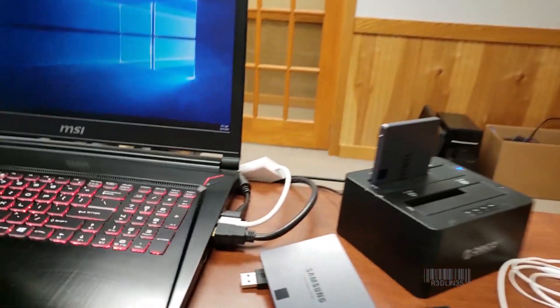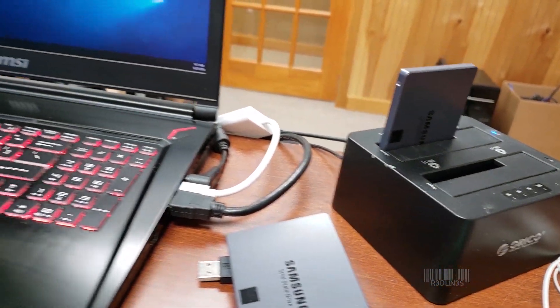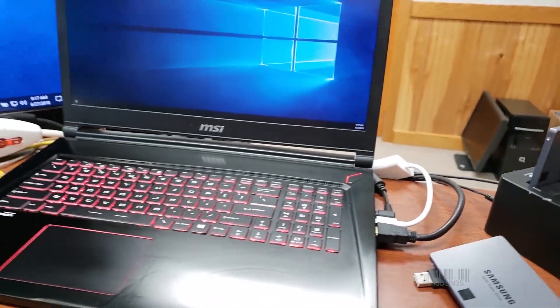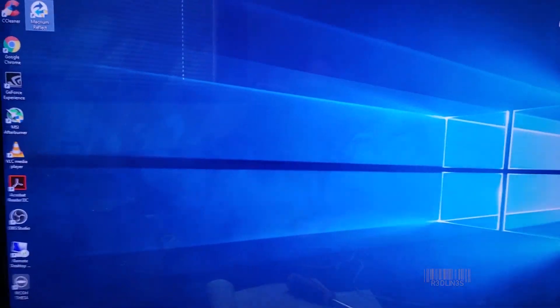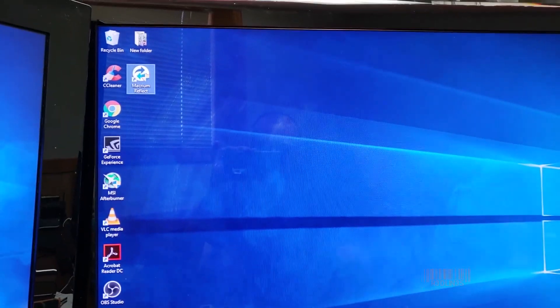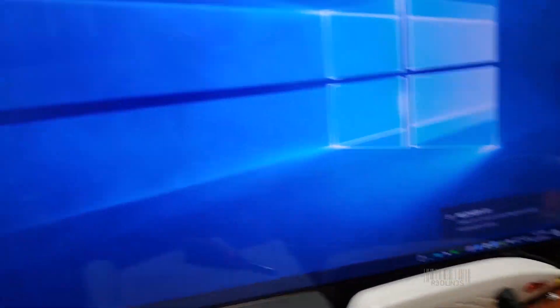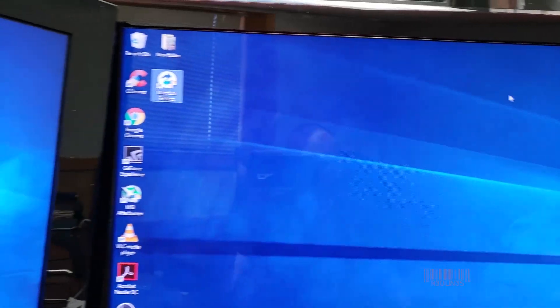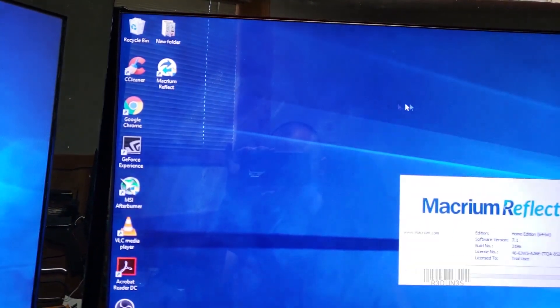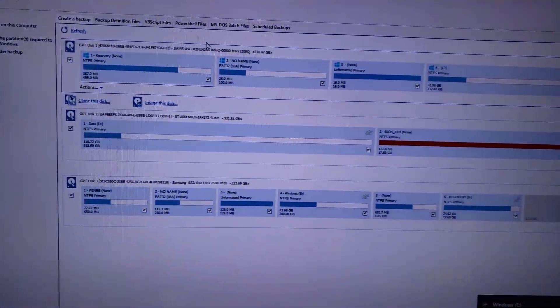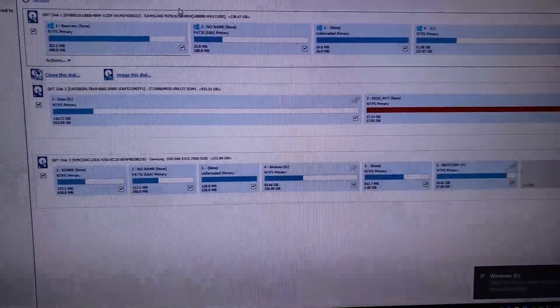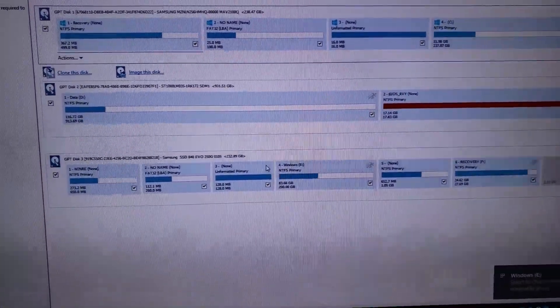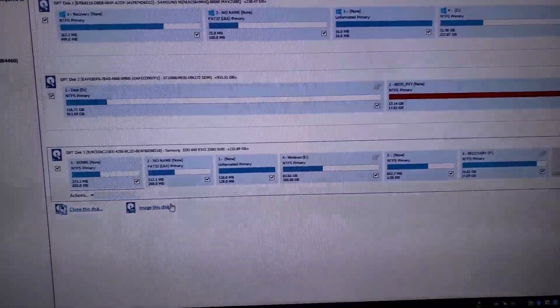Obviously you're going to need to attach the disk you want to image to your computer. I'm using a laptop, you can use a desktop or anything like that. Just plug it in, make sure that it's read. It's being read right now. We're going to open the Reflect software. Make sure you do it after you've turned on the drive. Here is the drive that we want to image.